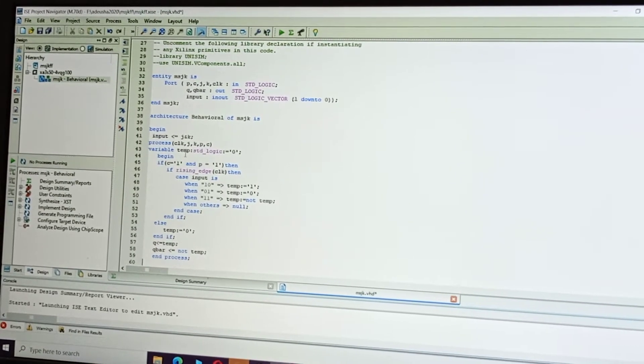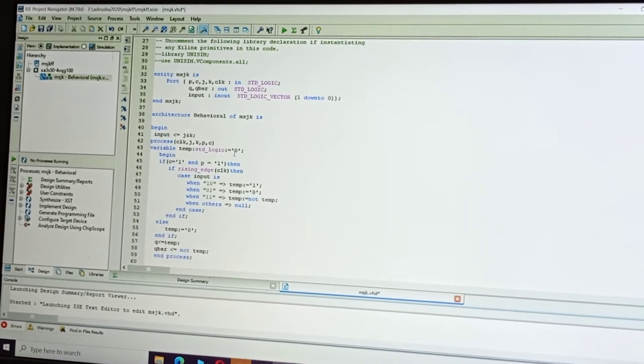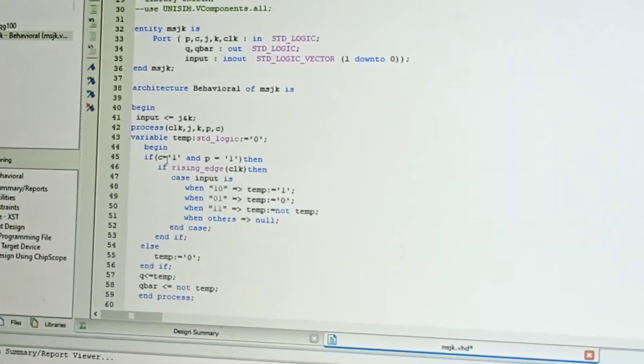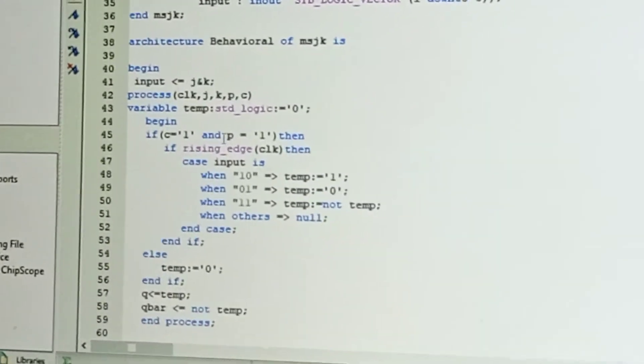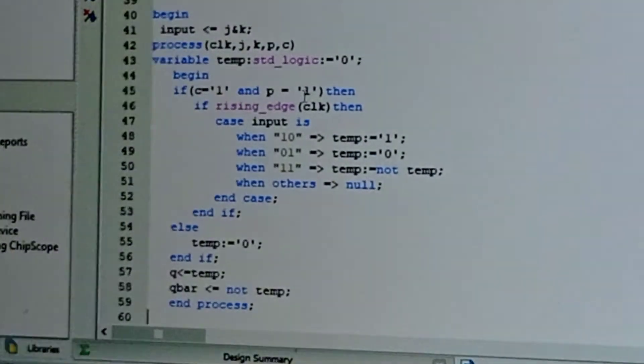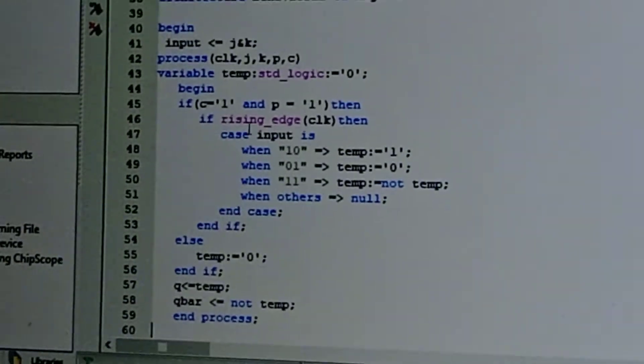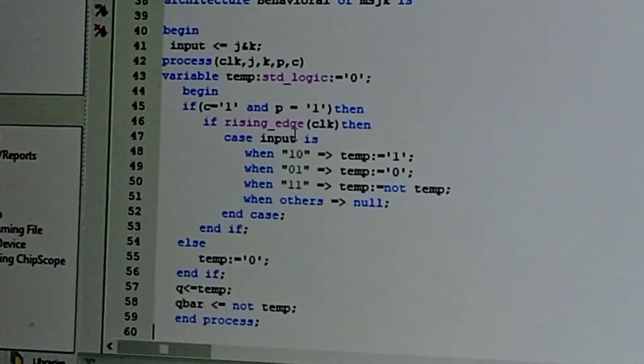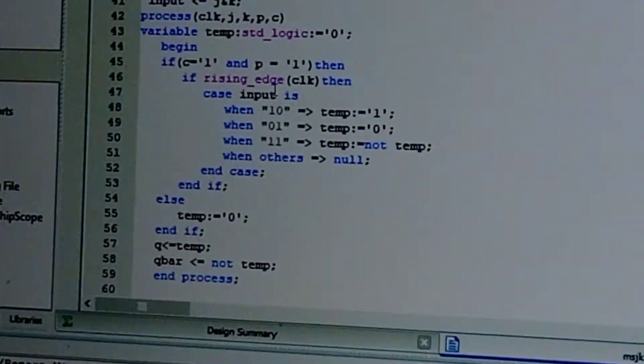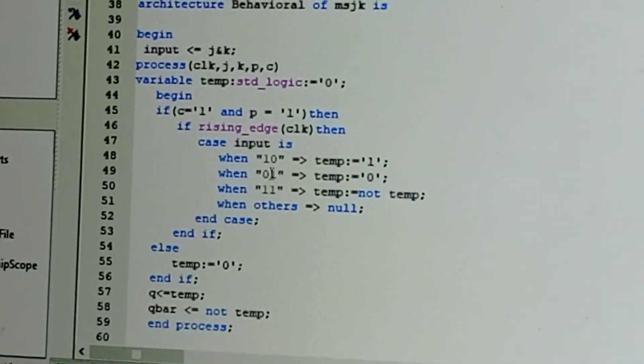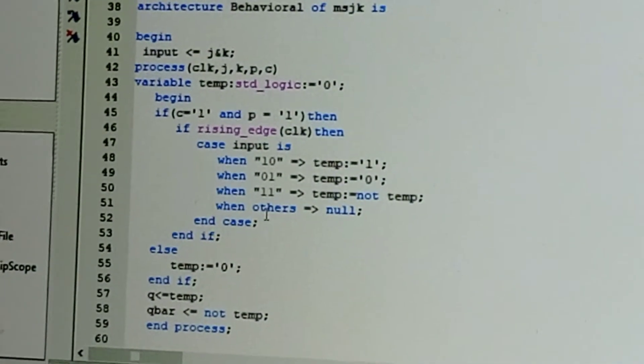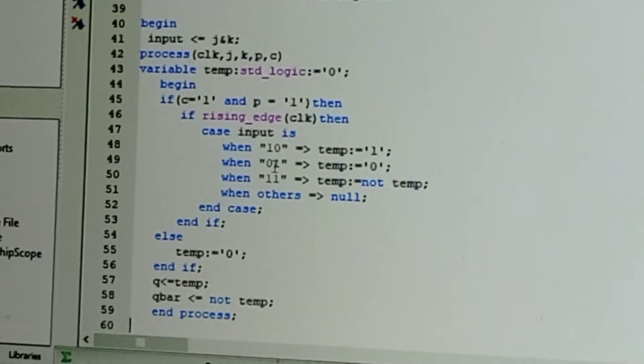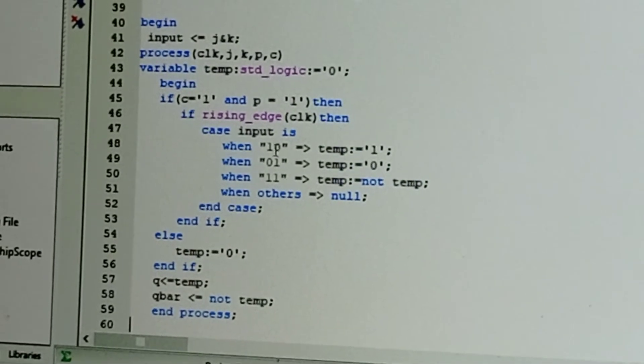Temporary variable is set to zero. If preset and reset and clear should be one, then if rising edge—that is, a positive edge we are taking—so first positive clock pulse, then negative clock pulse, and all the combinational values. For that, if it is one-zero, it is set. Zero-one, it is preset.